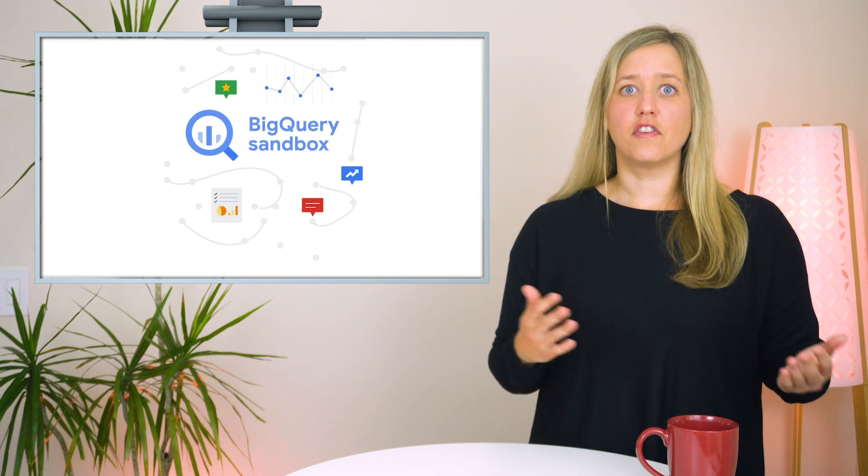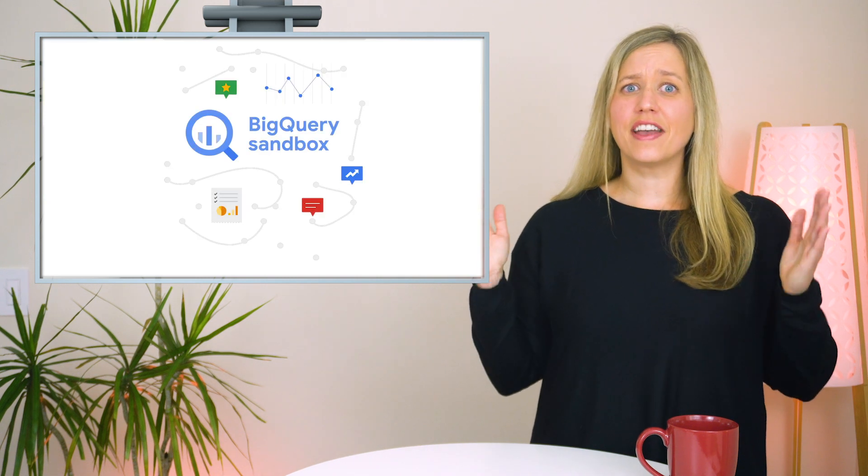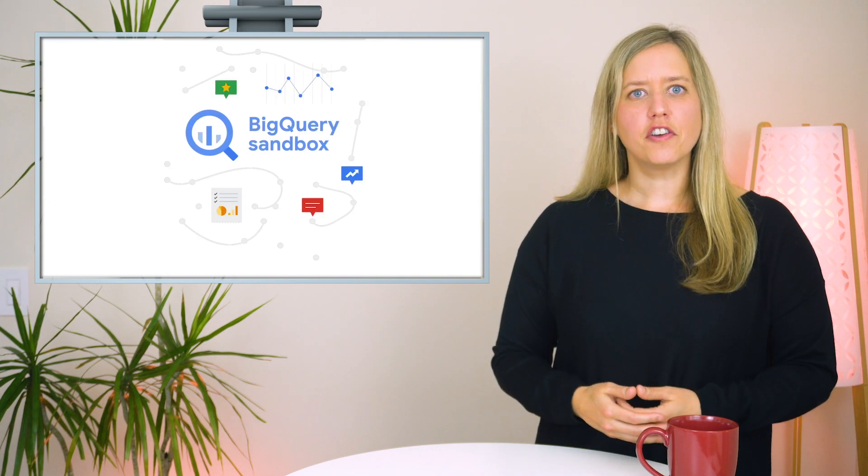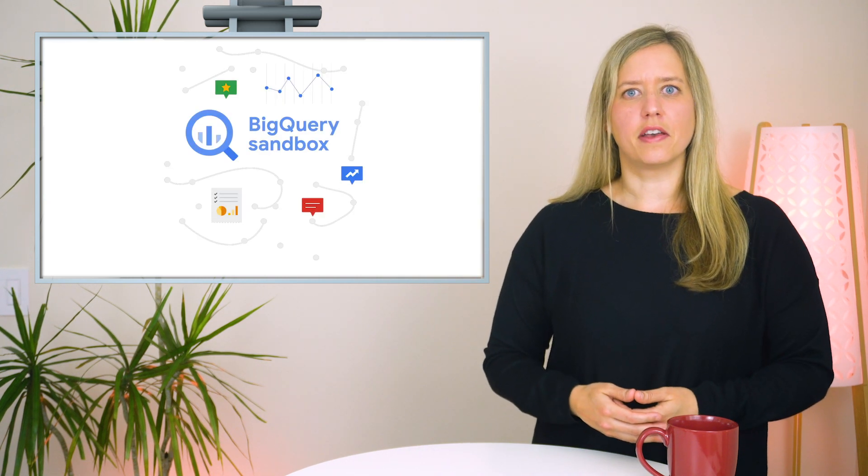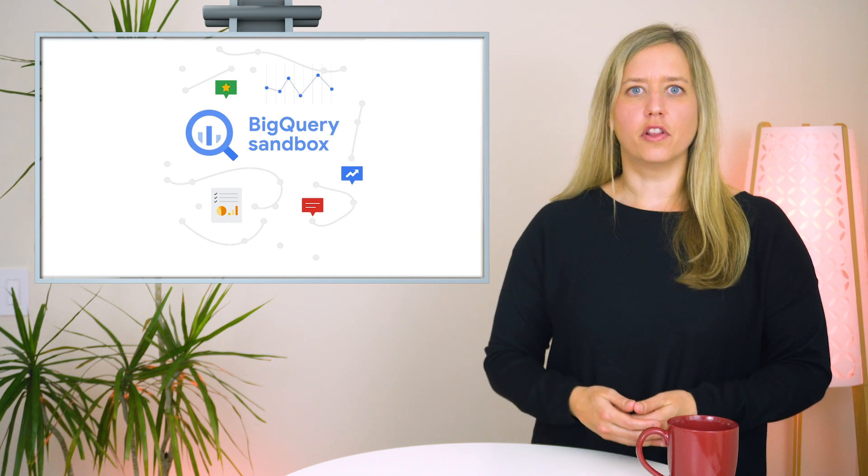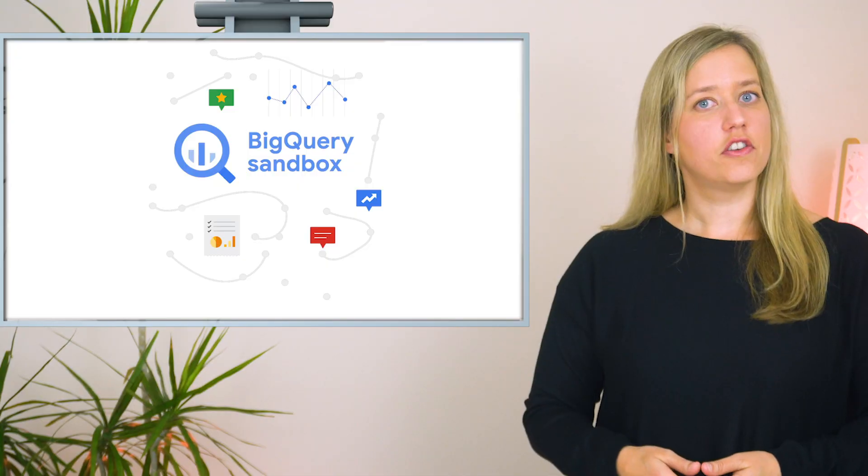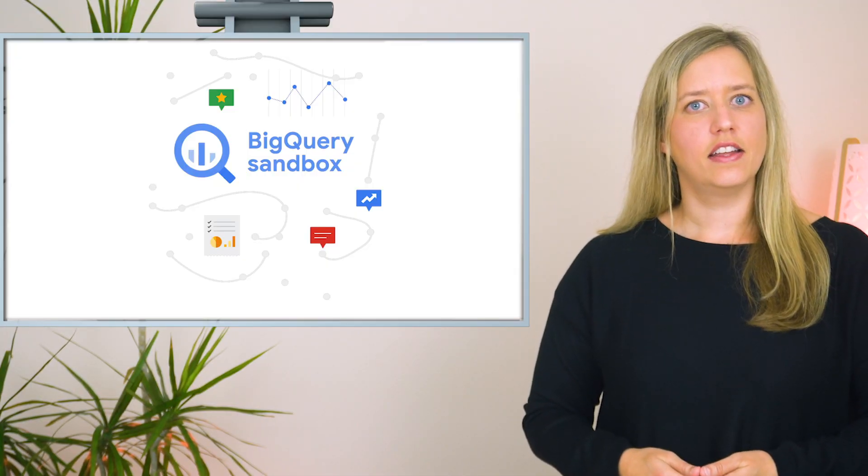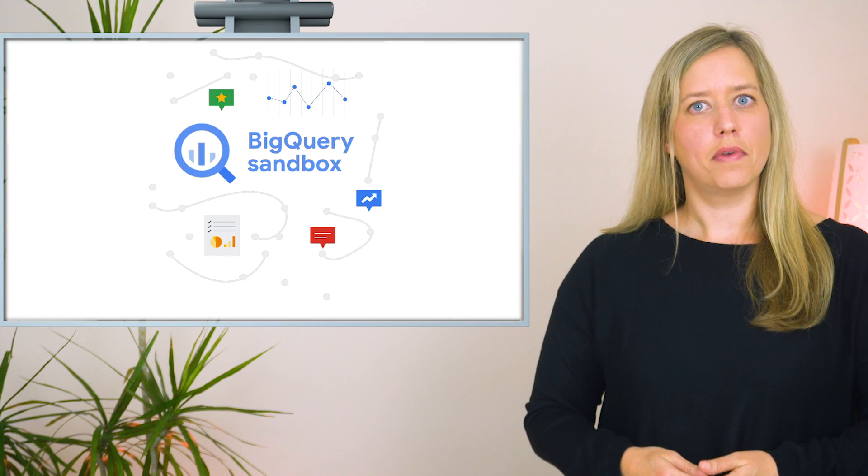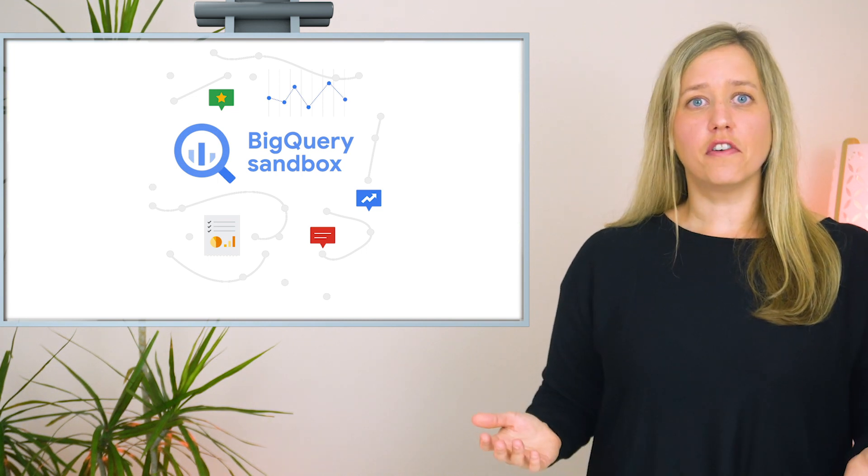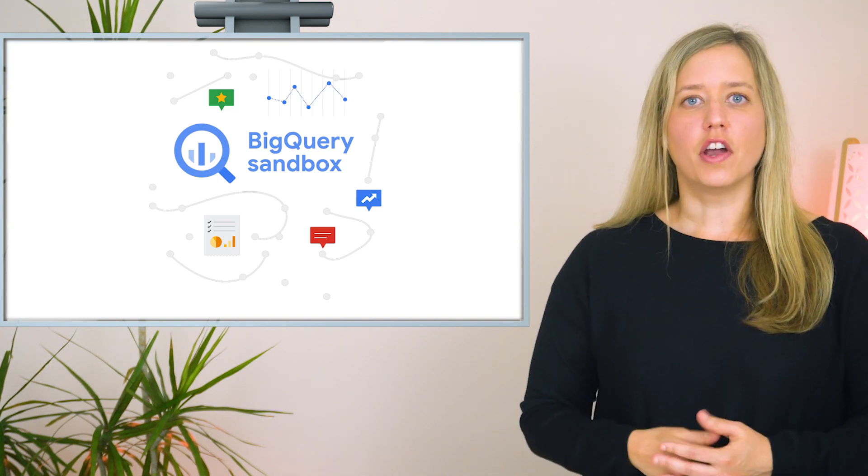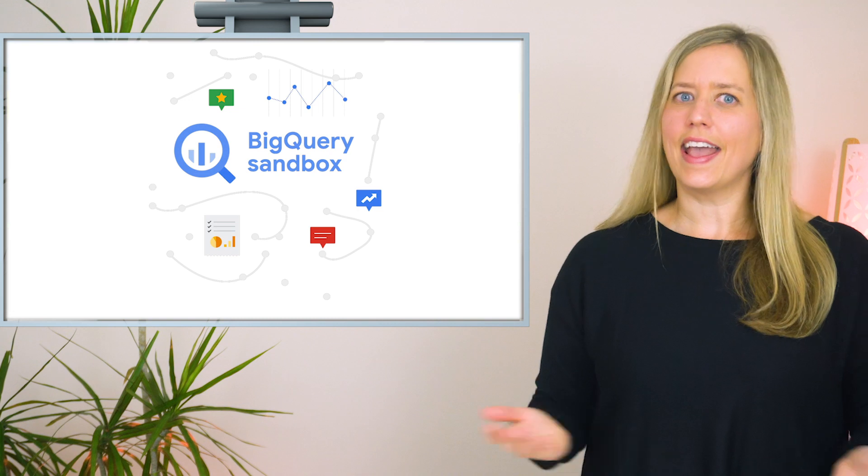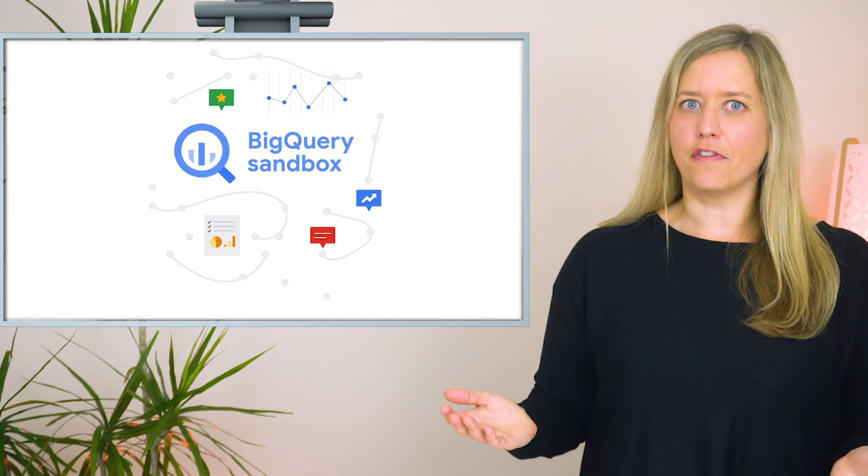Now that you know how to save and share queries, it's time for you to try. If you haven't created your BigQuery sandbox, do so by following the link below. Once you're in the console, click Add Data, Explore Public Datasets, and then pick out your favorite one. Write a query and share it with a friend, and in the comments below if you like.